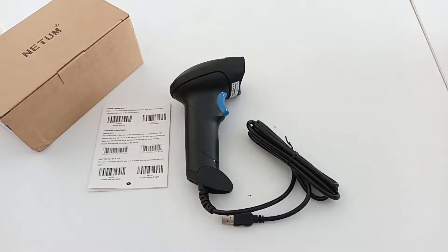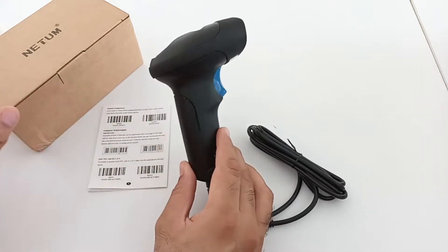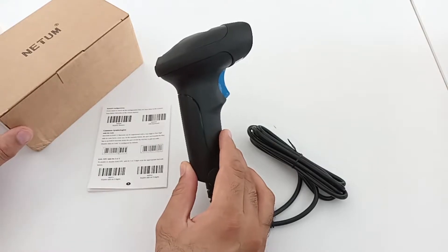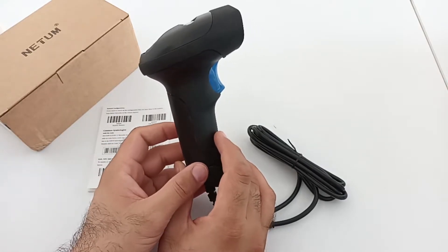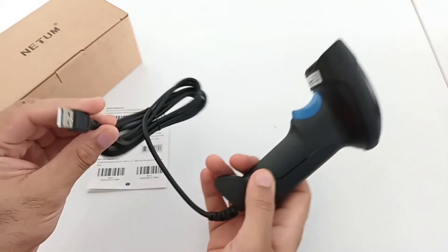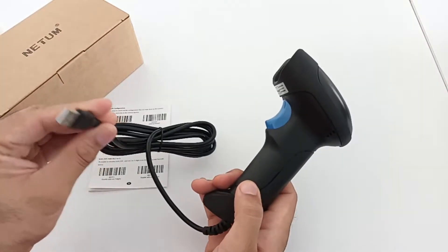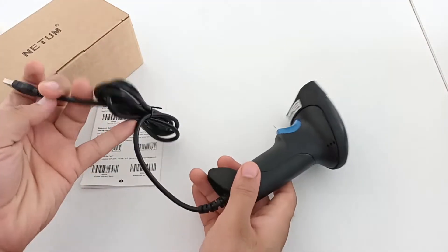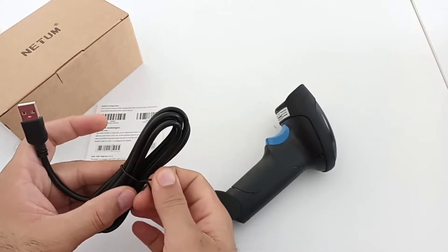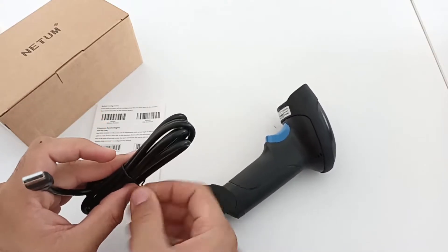Hello everyone, this is a 1D barcode scanner from Netum. It is 1D and has a USB interface, so it is plug-and-play. Just connect it with your computer and it will start working. Let us try it.